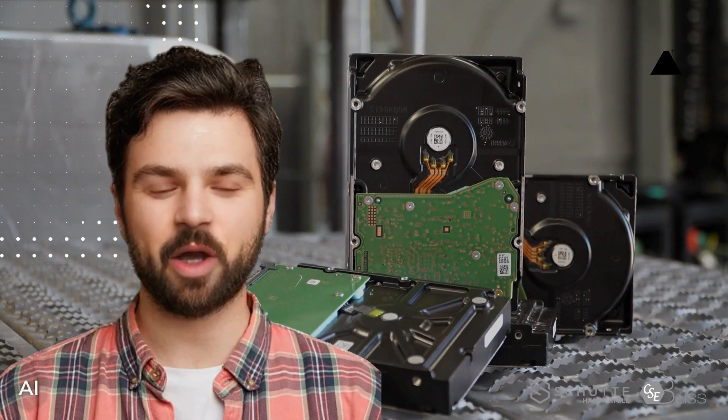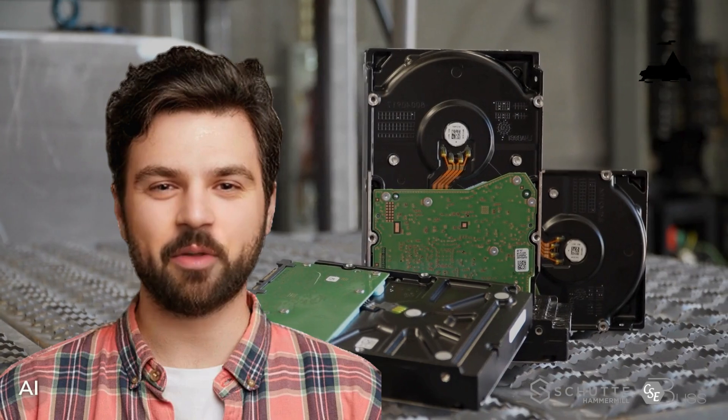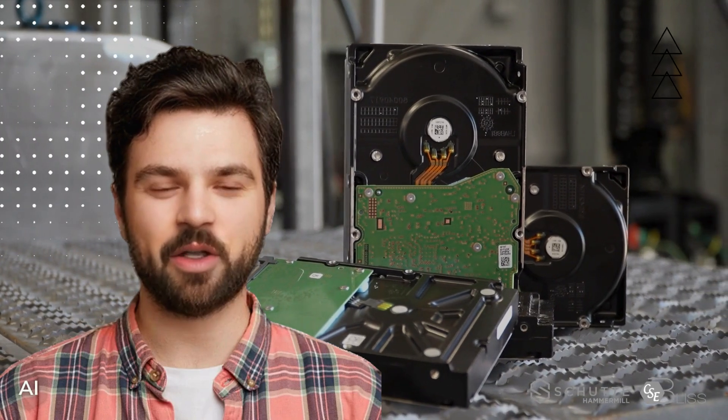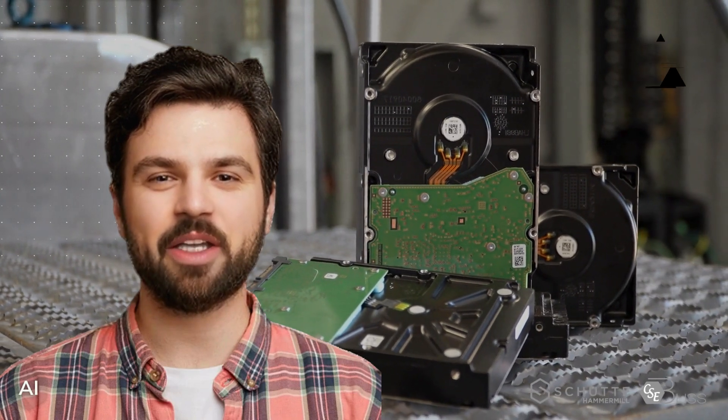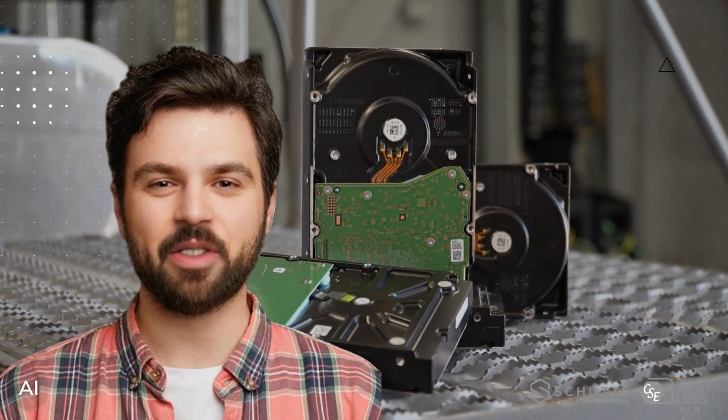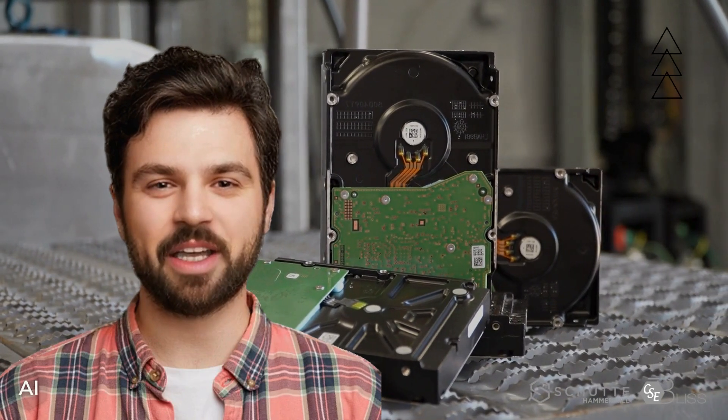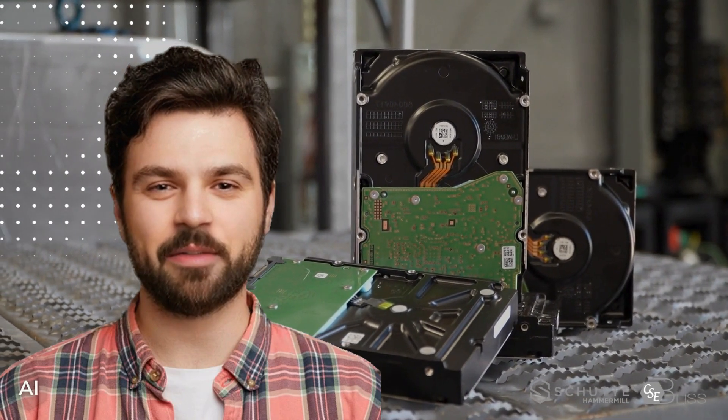Whether it's breaking down obsolete electronics for material recovery or securely destroying sensitive data, these dual and multi-stage hammer mills lead the way in recycling innovation.